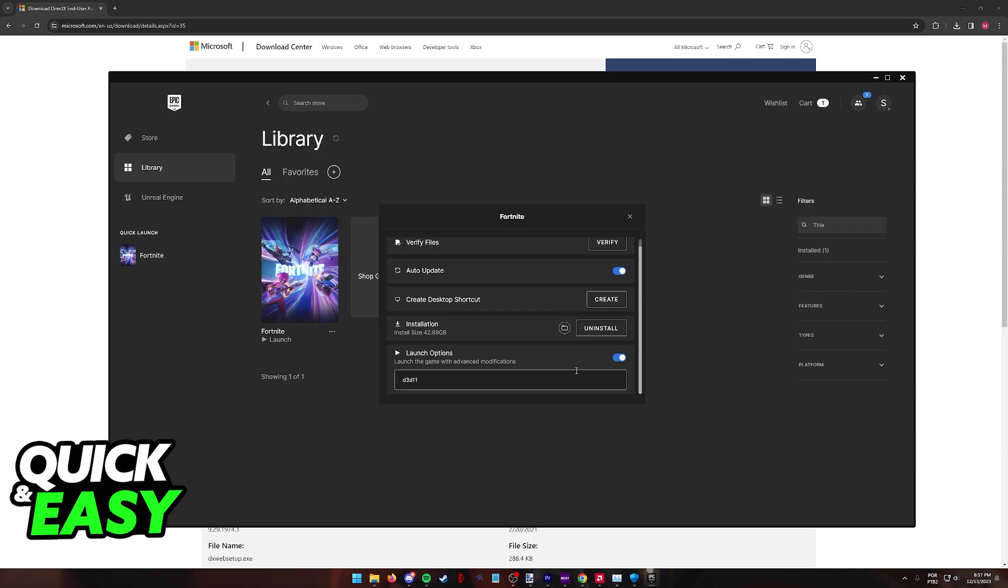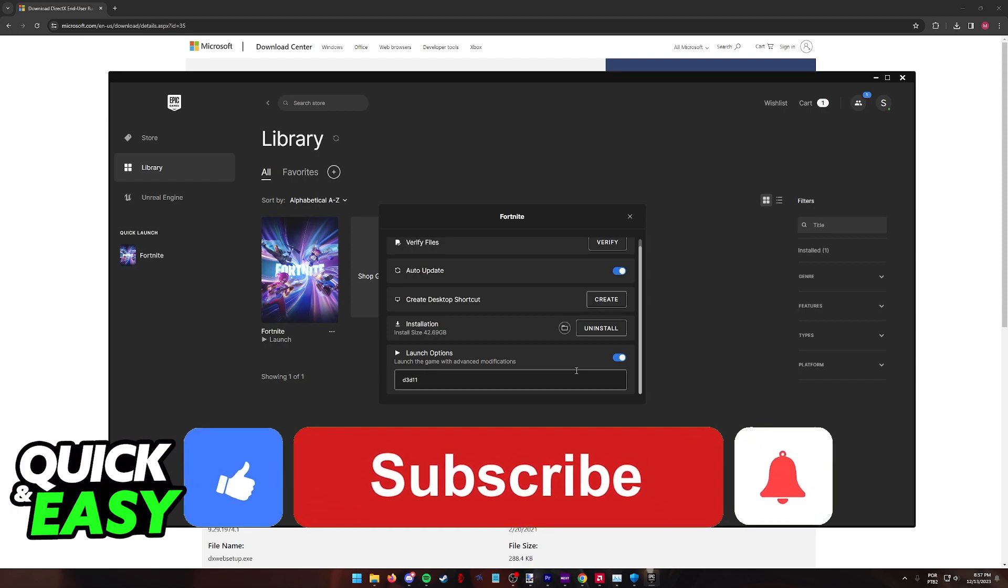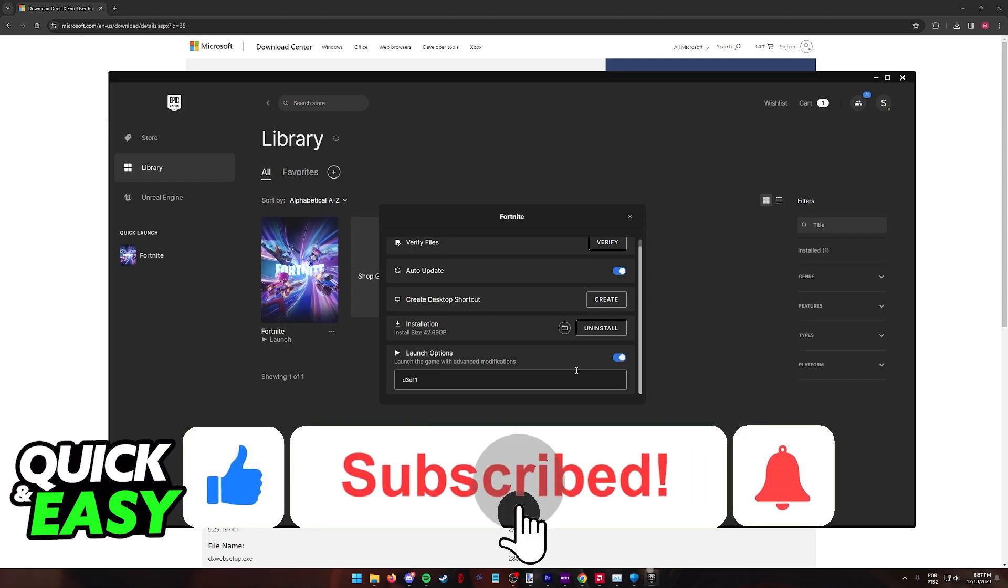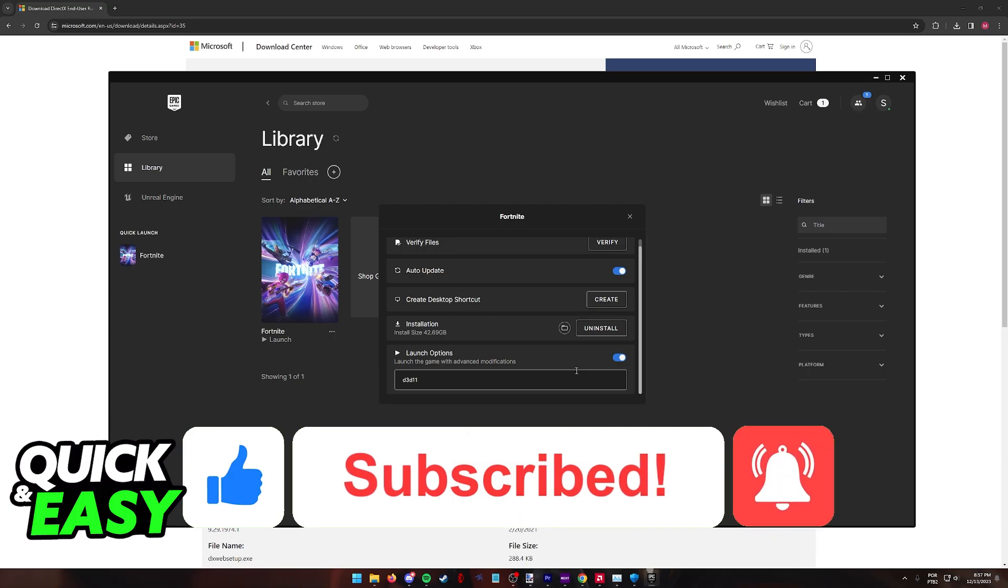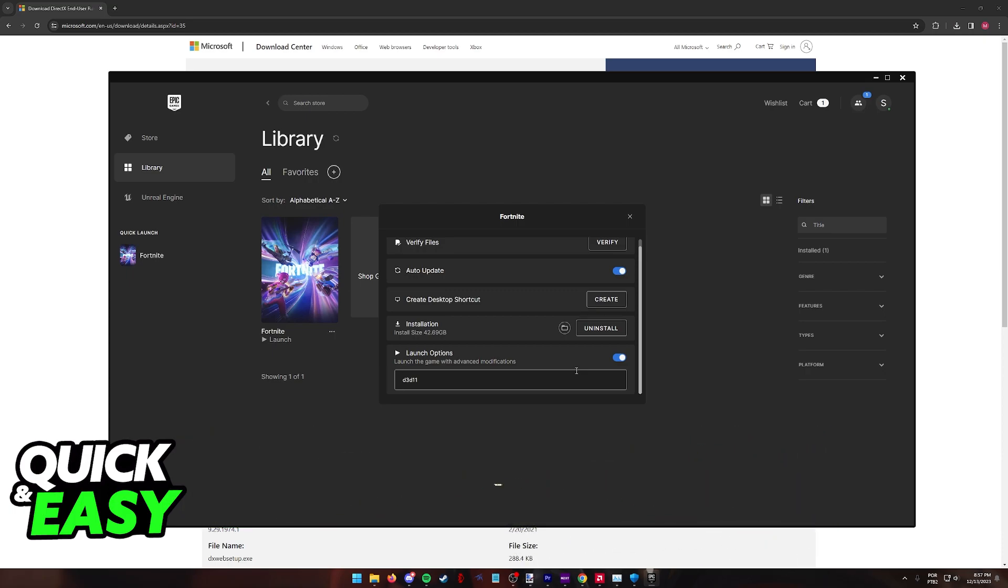I hope I was able to help you on how to fix Fortnite not launching switch to DirectX 11. If this video helped you, please be sure to leave a like and subscribe for more very easy tips. Thank you for watching.